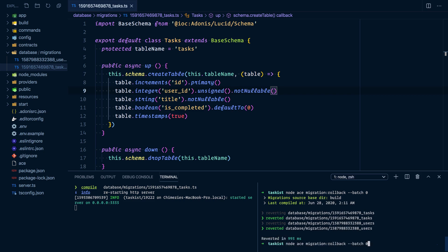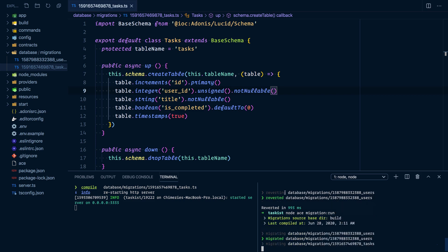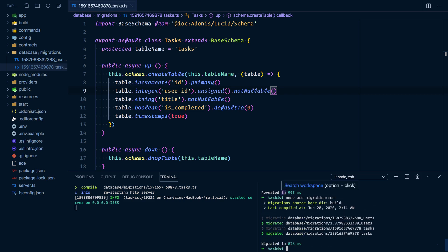Then we can rerun the migration. Next, let's define the new column on the task model as well.